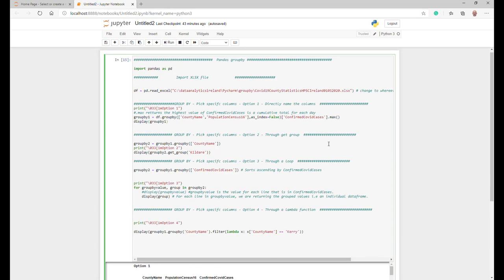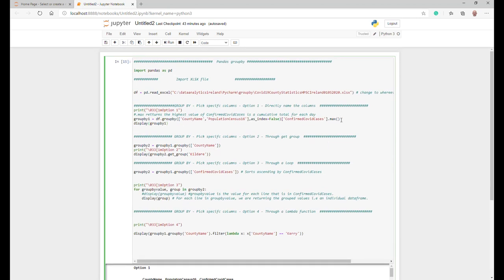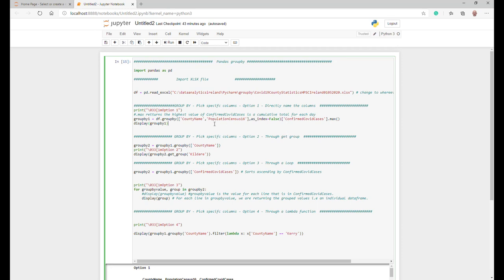So the whole idea of using dot max here is to go in and group all by these values and confirmed COVID cases, but basically on the confirmed COVID cases you just want to take the maximum value because that's the cumulative value over the time period of the data set. That's a way of doing it, option one, of directly grouping by naming columns.